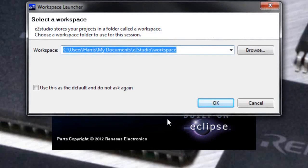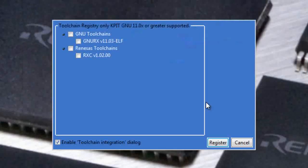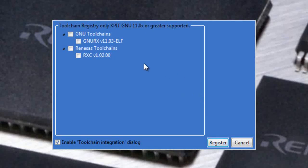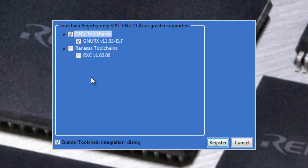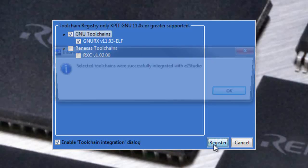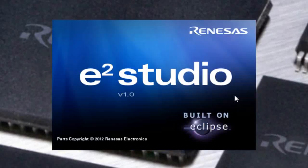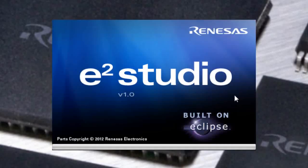Go ahead and allow it to define its workspace. e²Studio has noticed that there is a new toolchain that has been downloaded and installed. Therefore, it has given you options to go ahead and register. Go ahead and click the GNU toolchains one and then hit register.